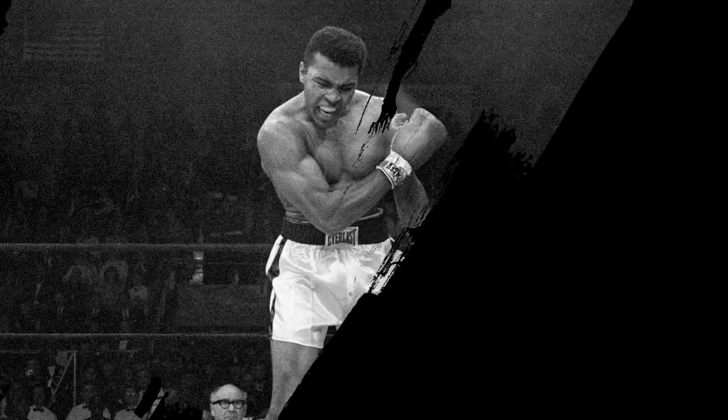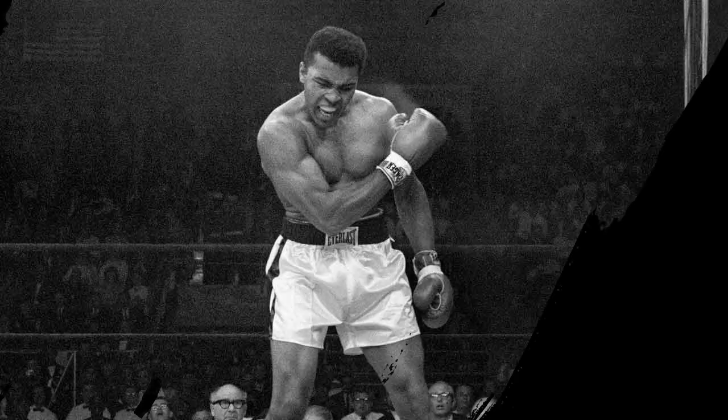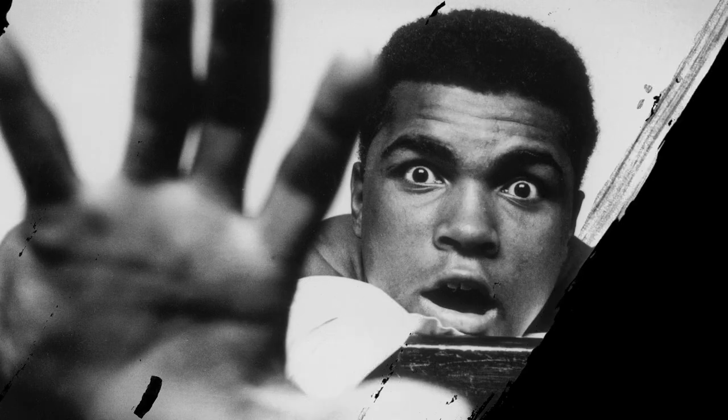Back in the ring, Ali returned to the ring and beat Jerry Quarry in 1970. Five months later, he lost to Joe Frazier, who had replaced him as heavyweight champion when his title had been stripped.